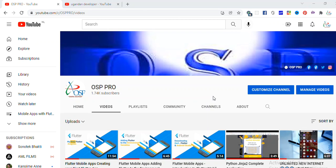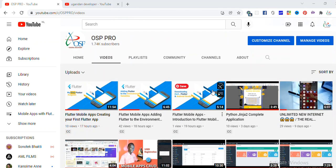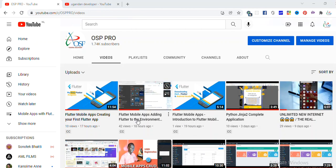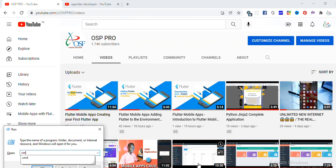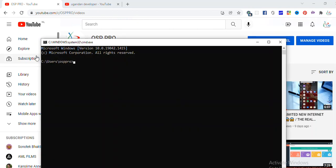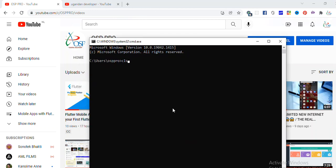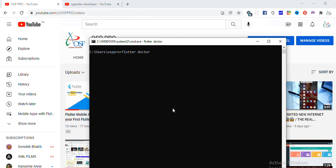Hey guys, you're most welcome back again to this new video tutorial with OSP Pro. In this video today I'm going to be working with you guys showing you the Flutter application — this is actually the fourth video. I showed you guys how to add Flutter to the environment, and we tested how we can find out whether we have all what's needed to have our Flutter running by typing flutter doctor, and we discovered that all our Flutter dependencies or Flutter tools are being installed on this PC very well.